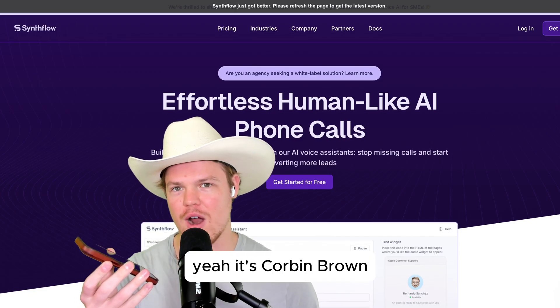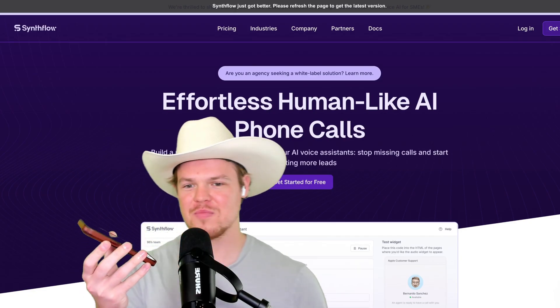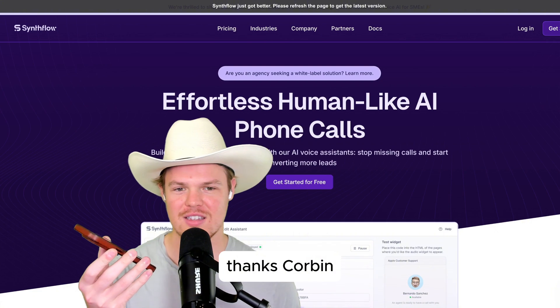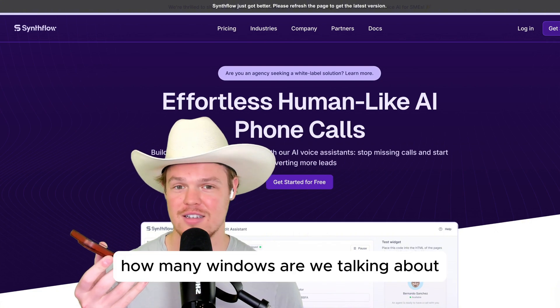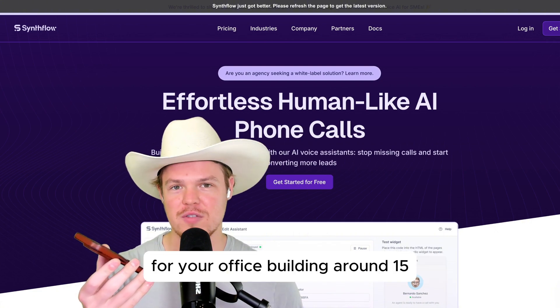Yeah, it's Corbin Brown. Thanks, Corbin. How many windows are we talking about for your office building? Around 15.